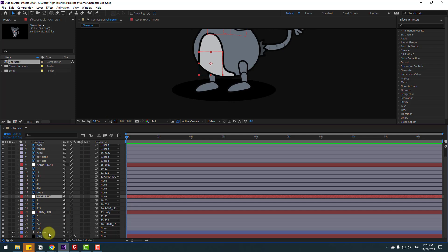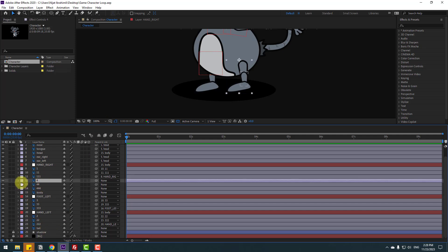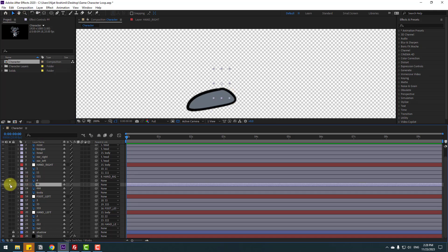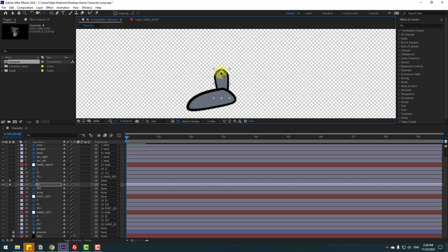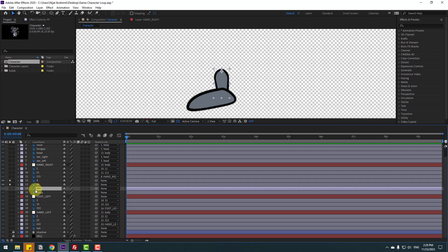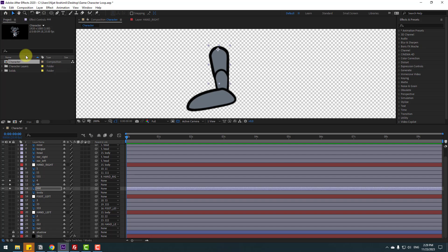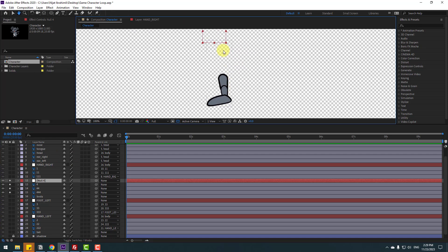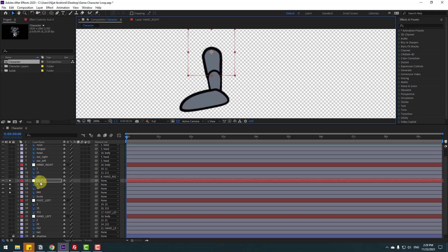Finally, select layer 4, go to solo, and move the anchor point here. Click selection tool. Select layer 44, go to solo, move the anchor point up, and click selection tool. Select layer 4, go to Layer > New > Null Object.